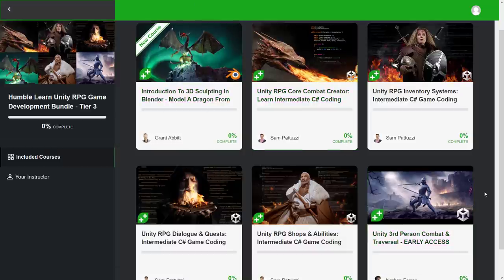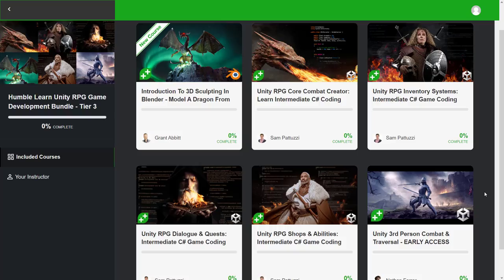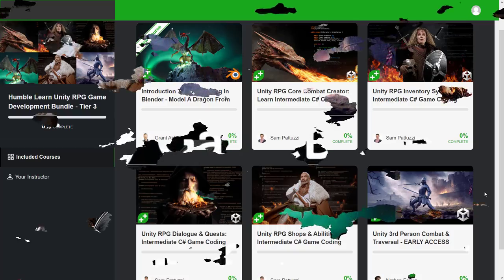So ladies and gentlemen, that is the Humble Bundle. Once again, if you use my link, you can choose to direct a portion of your purchase to support the channel. And I really appreciate it. It helps out a lot. And yeah, that's it. Let me know what you think of this bundle. Let me know what you think of GameDevTV content.